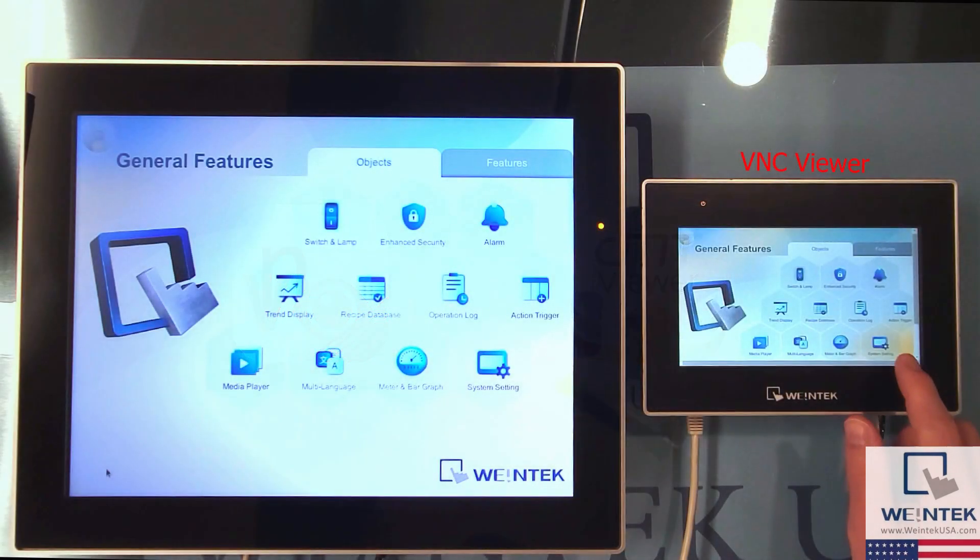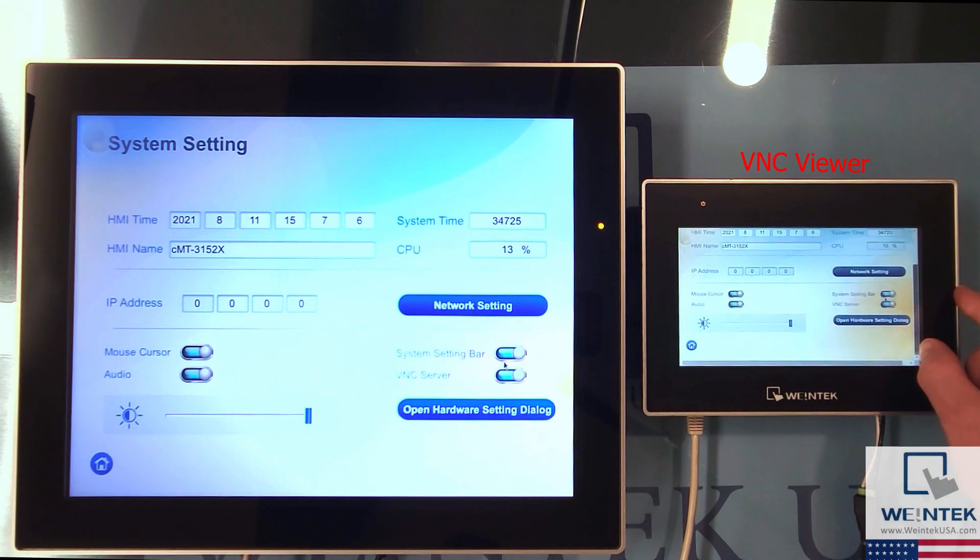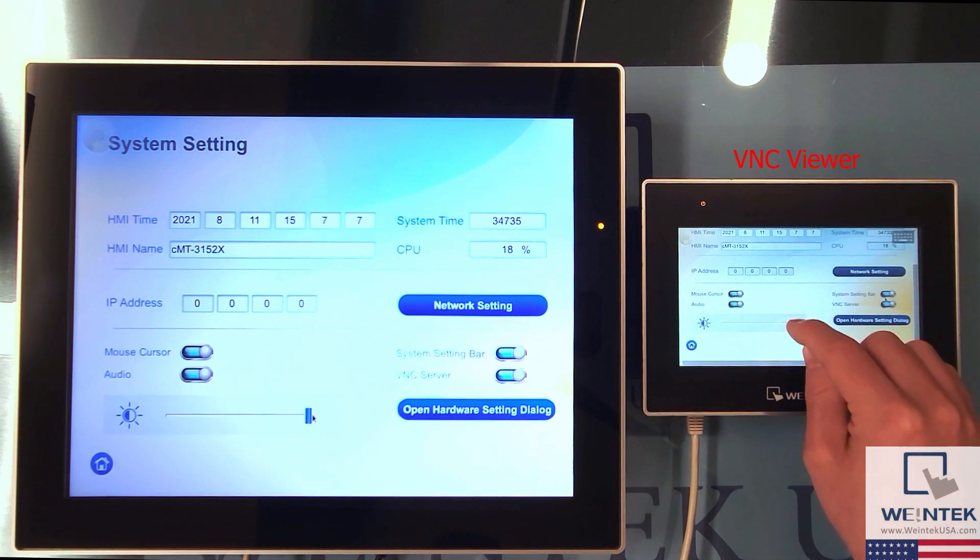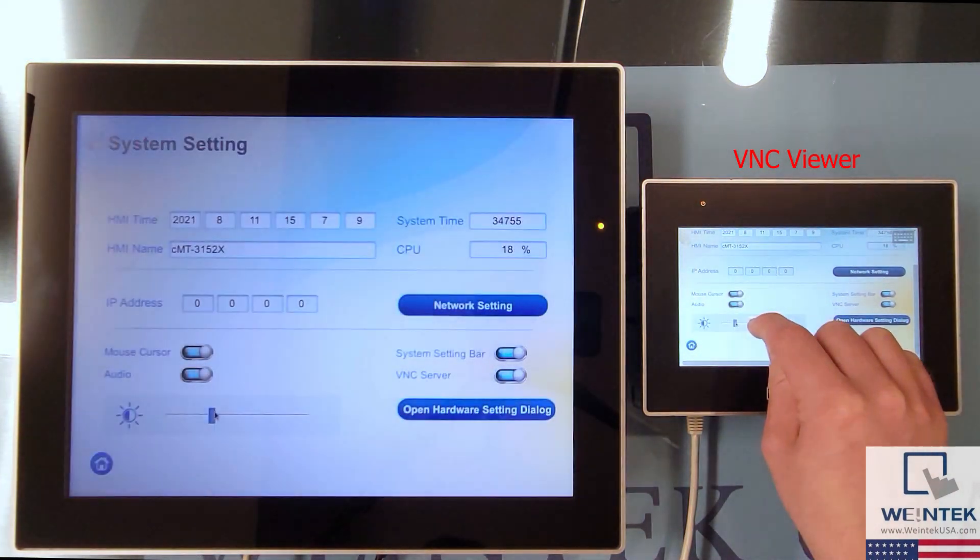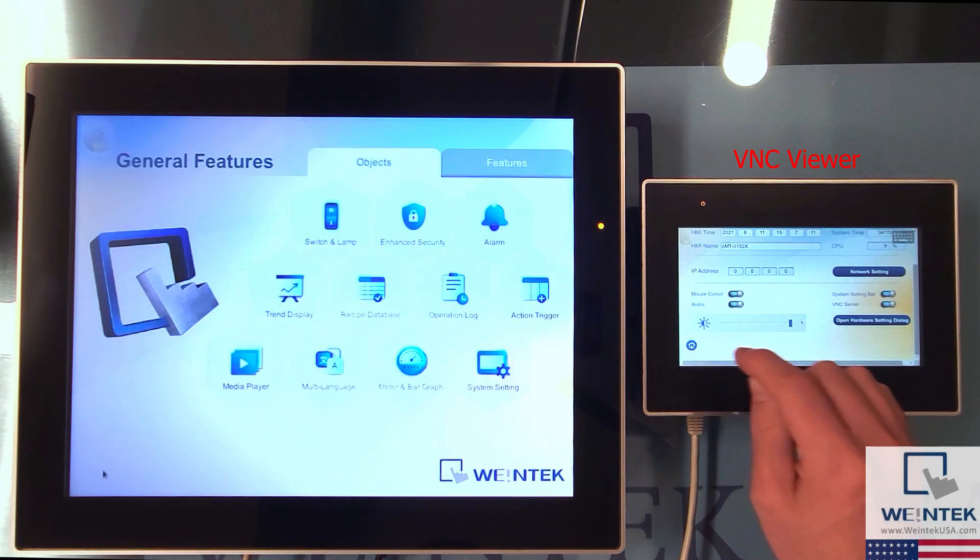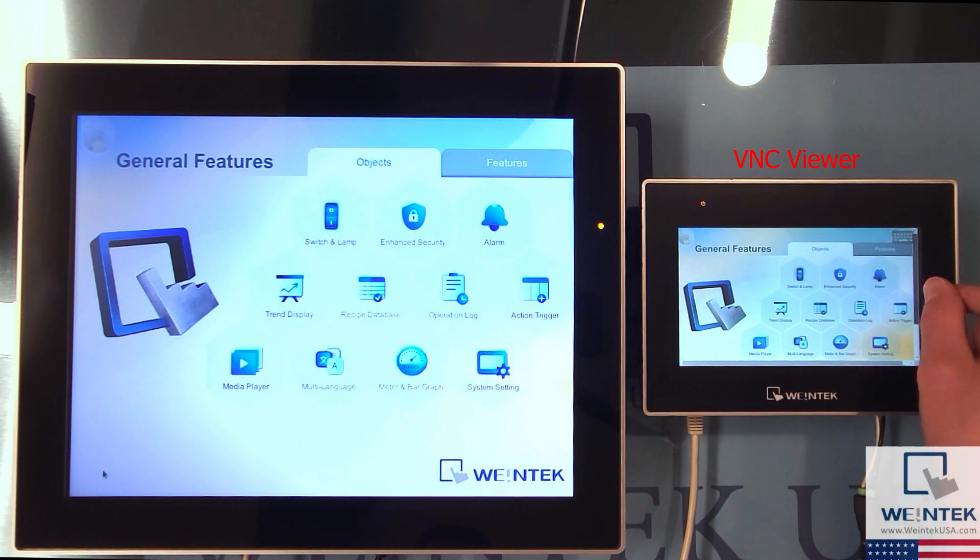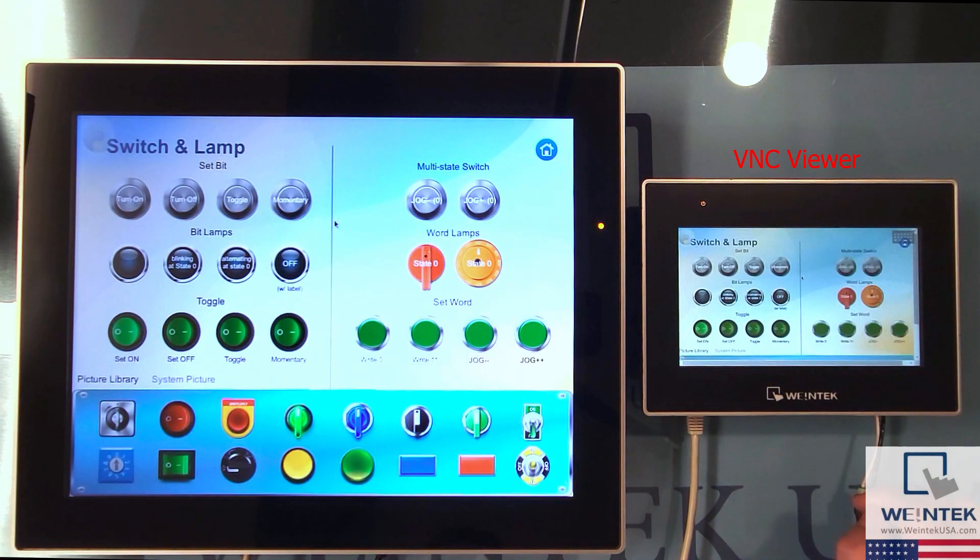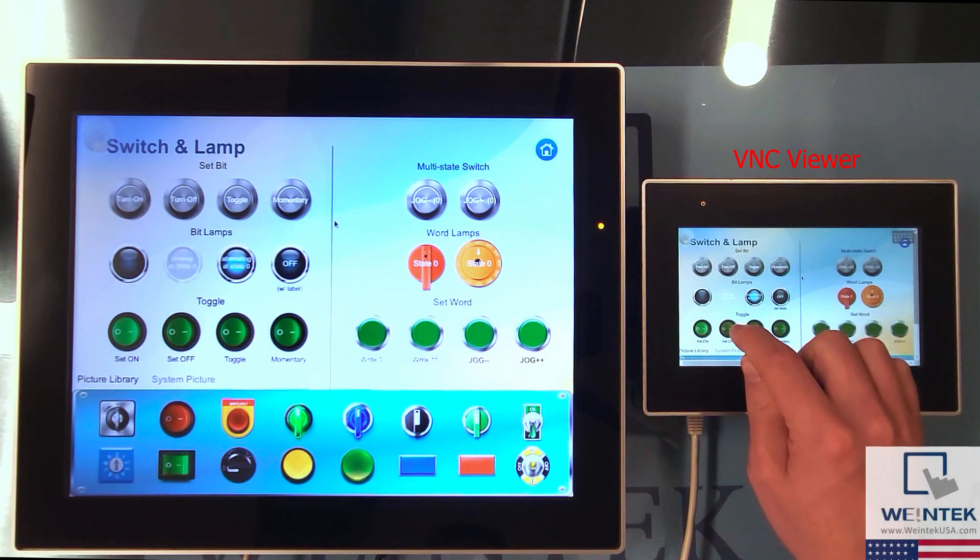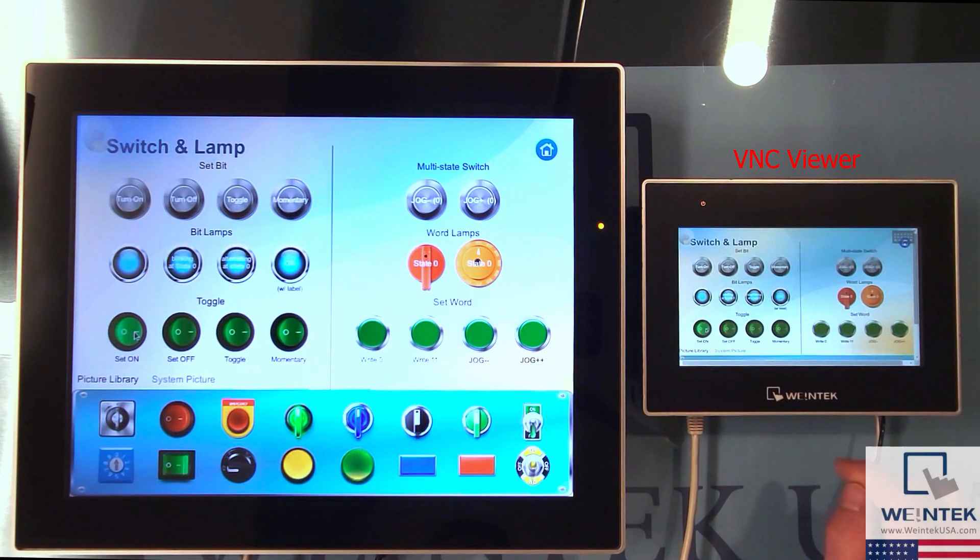VNC or virtual network computing is a method by which the display of one device can be viewed and controlled by another. This method is typically used when it is necessary to have complete control of the device acting as a VNC server.